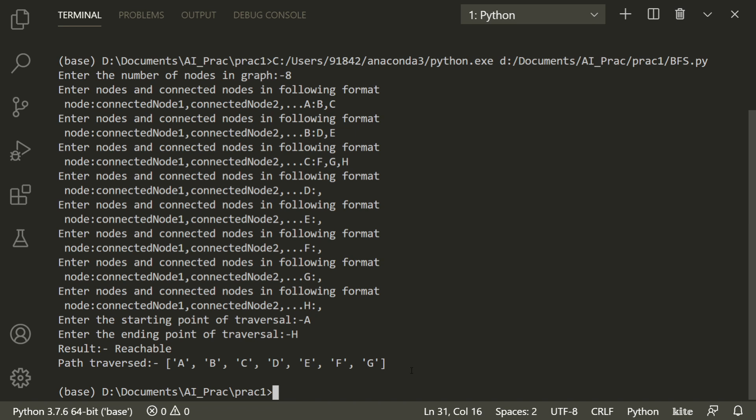This is our breadth-first search algorithm used to find a path between two elements in a graph. Thank you for watching — if you like the video, please drop a comment and subscribe to my channel, and we'll meet in the next video.